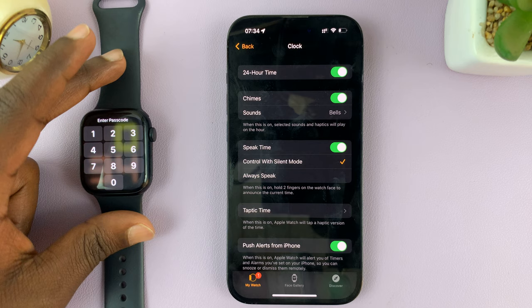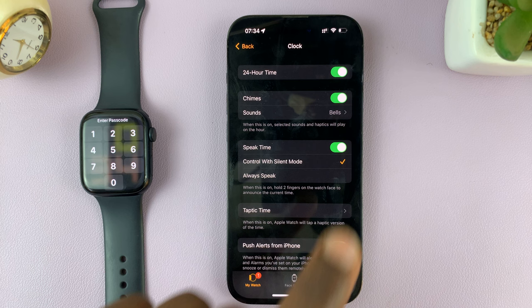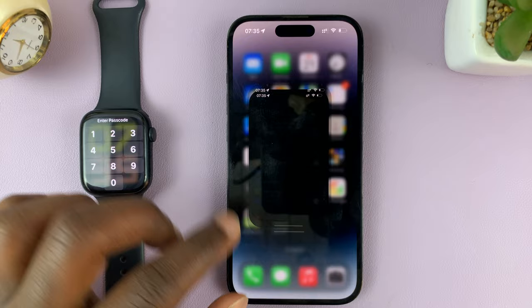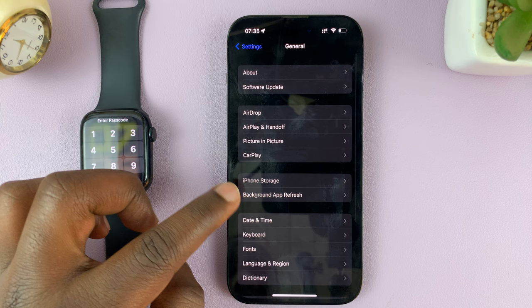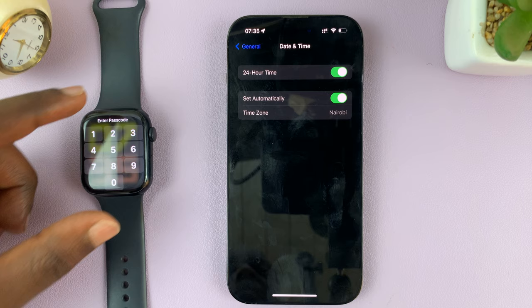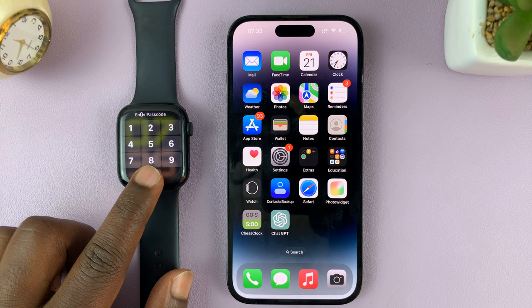Since the Apple Watch reflects the time on your iPhone, you also need to enable 24-hour time on the iPhone itself. On your iPhone, go to Settings, then General, and under General go to Date & Time — make sure 24-hour time is enabled if you want it to show on your Apple Watch and iPhone. Thanks for watching, leave your comments and questions down below, and good luck.